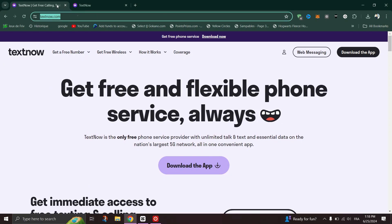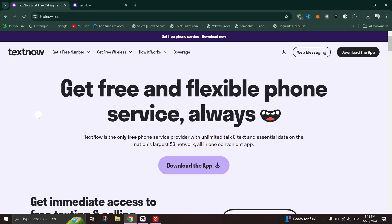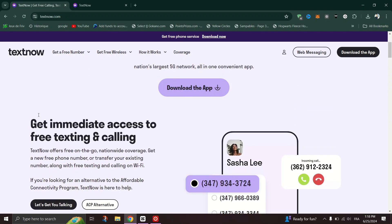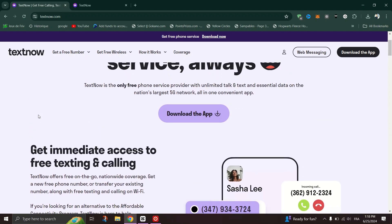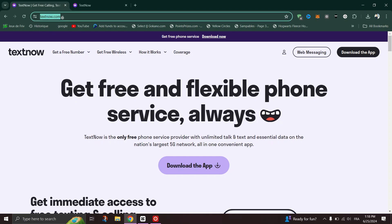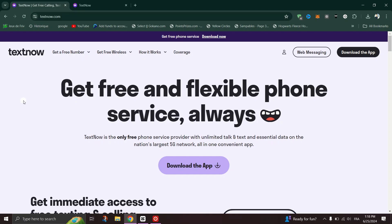You can follow the same steps to do it on the phone as well. Write your phone number in the designated field. Send the code when you receive it. Write the code in the field below, and then click OK to confirm the login. And you are logged in to TextNow.